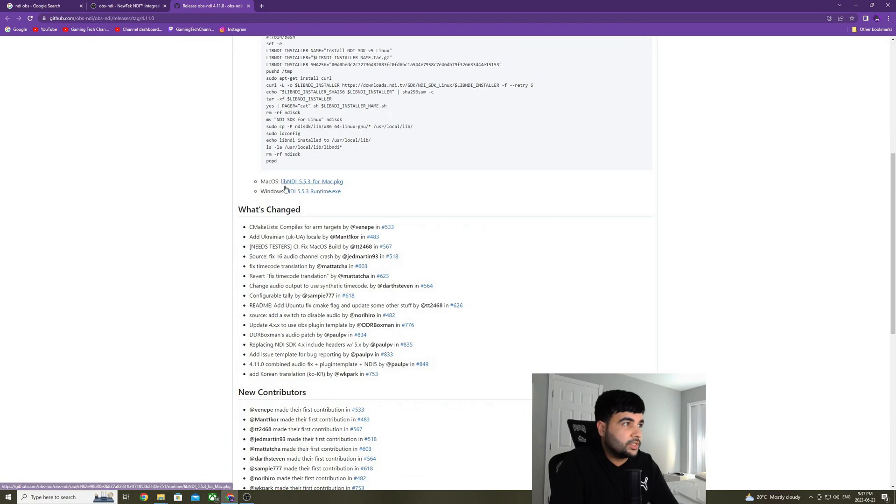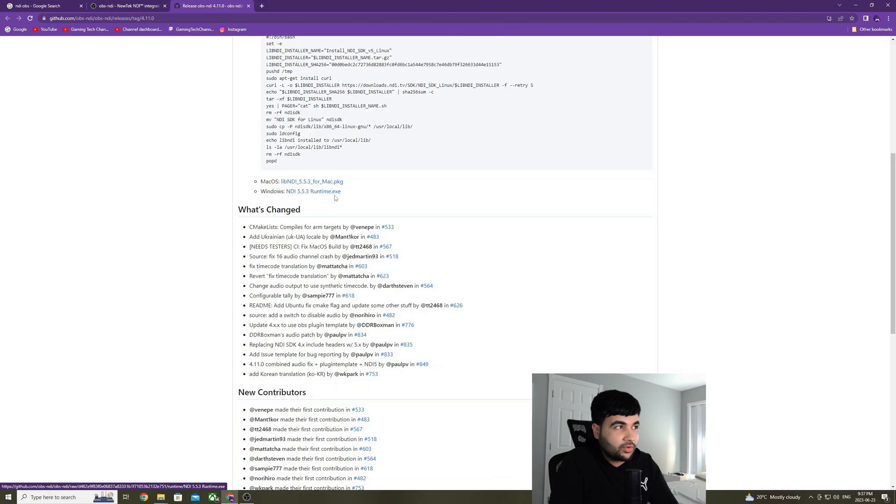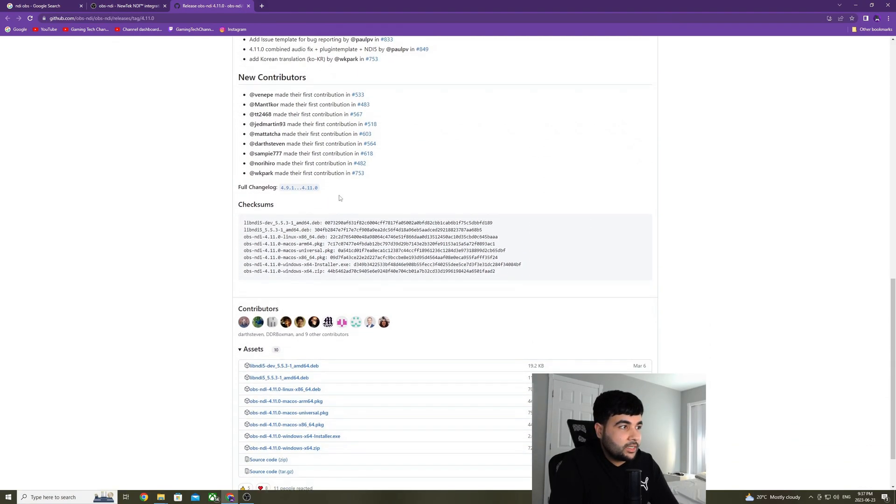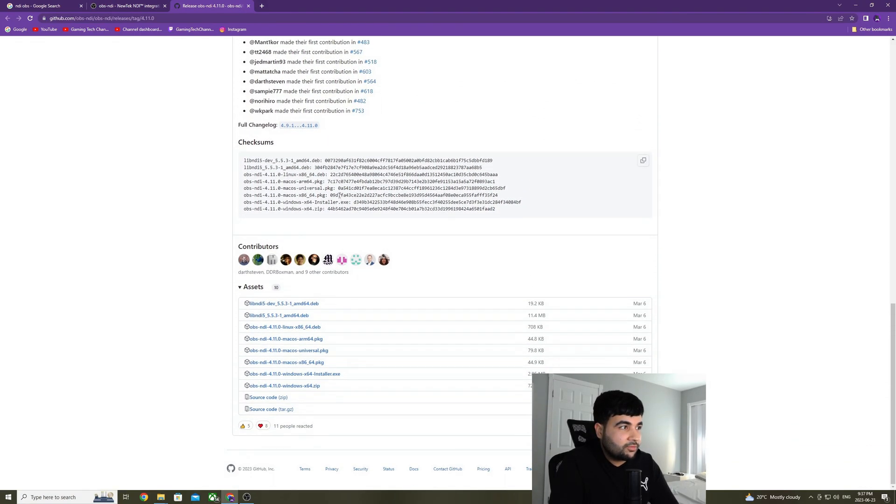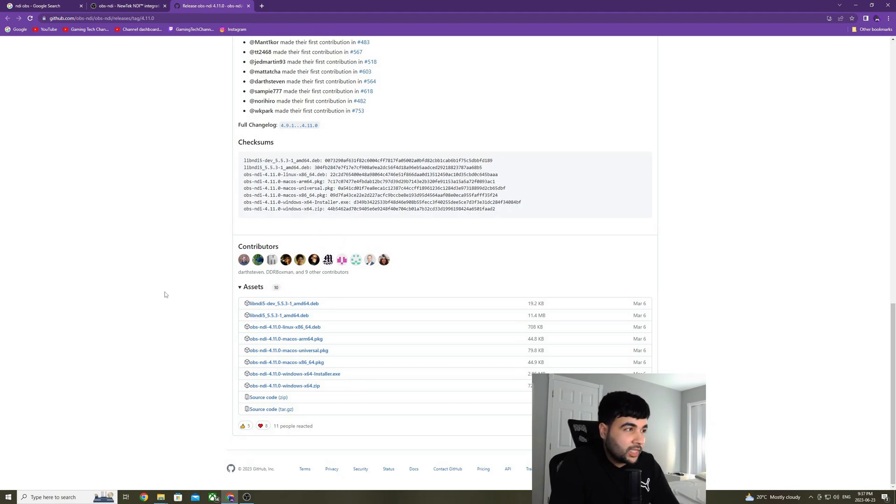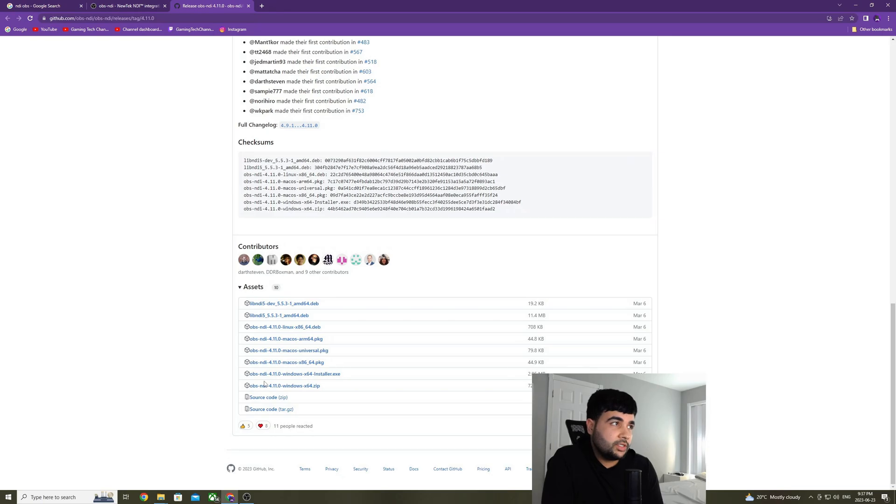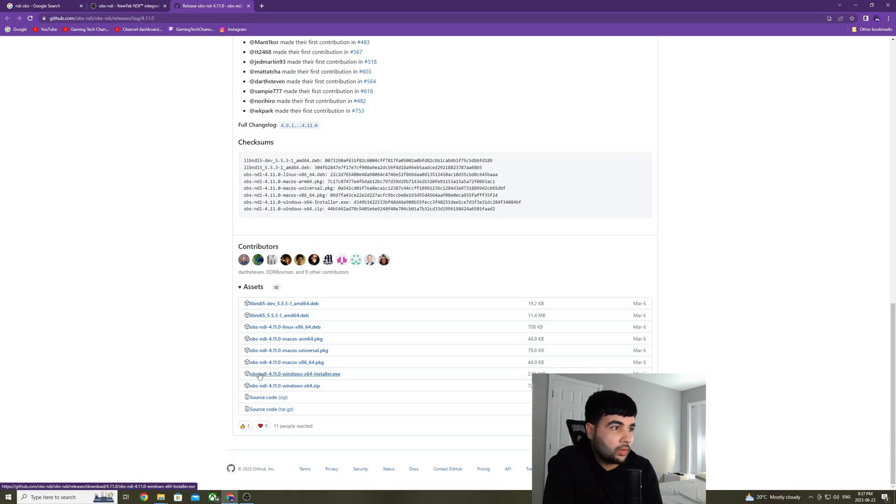The first one is going to be the NDI runtime, so the NDI 5.5.3 runtime. And the second thing that you're going to have to download is the actual NDI plugin, which works with that runtime. And the one for Windows is right here, the zip file. These are the two things that you need to download on your gaming and streaming PC. And now I'll show you how to install it.